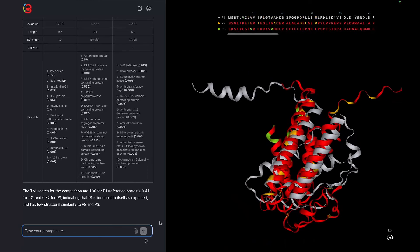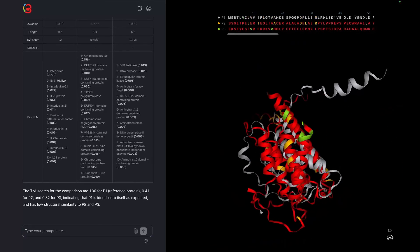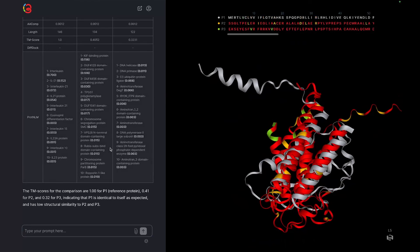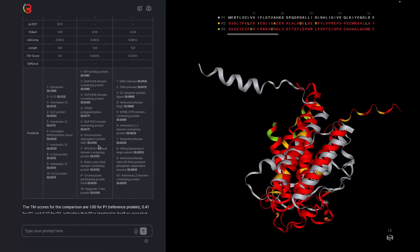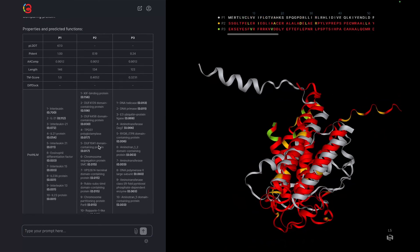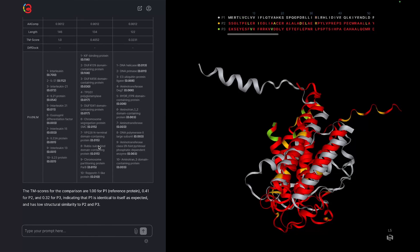You might notice here that the sequence of the inverse folded proteins are quite different from the original. For protein MPNN, having designed sequences with 50% or more of the sequence changed is expected and common.